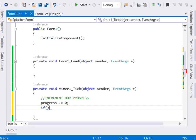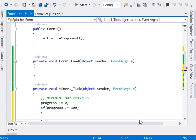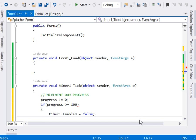Of course, if it reaches a hundred, we shall want to stop automatically. So say if progress is greater than or equal to a hundred. Now we shall first disable the timer, so say timer1.Enable equal to false. Then the next thing, we shall want to stop the timer, so say timer1.Stop.